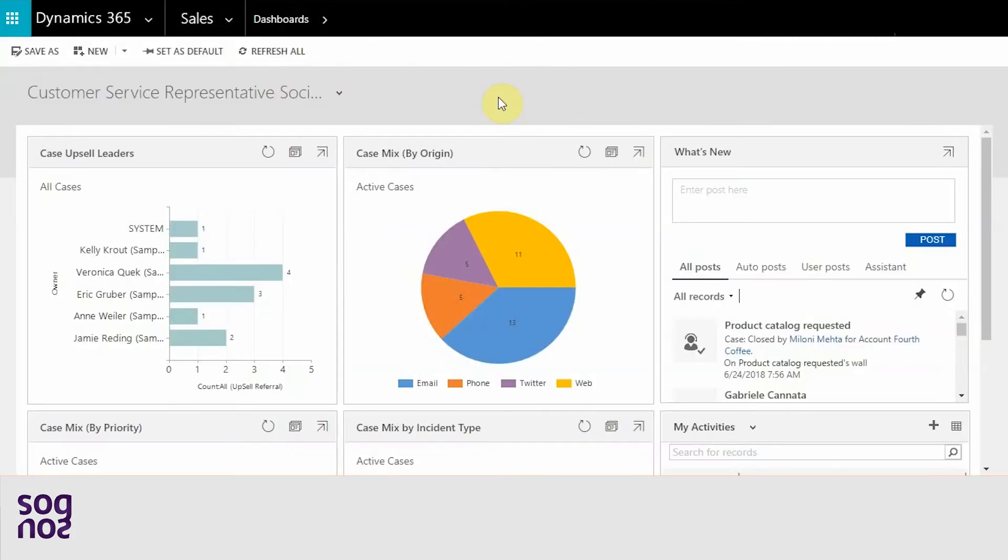Now that we have some basic idea on what is a work order and how it works in Dynamics 365, let's get right into creating one.